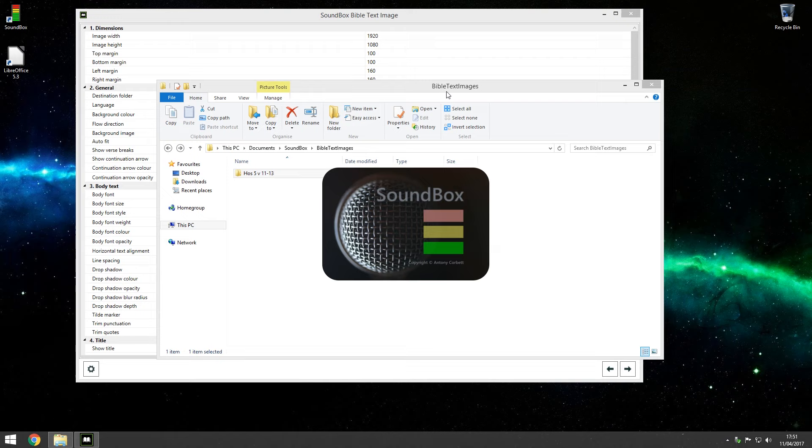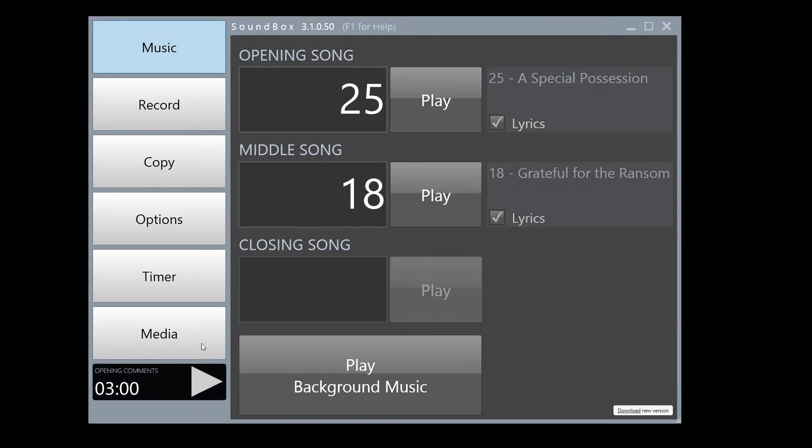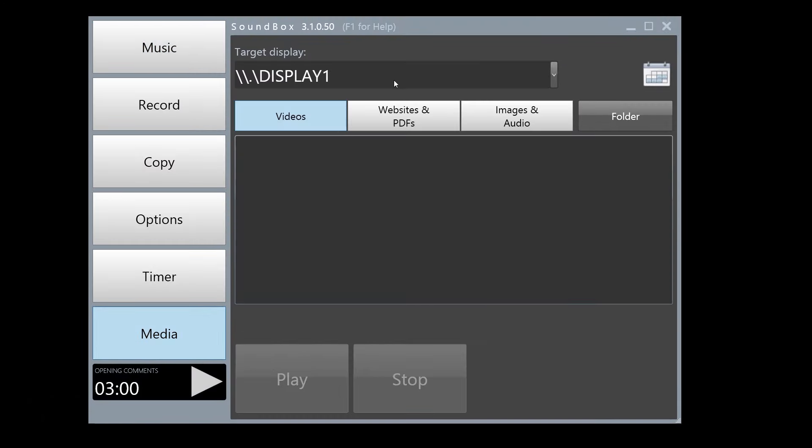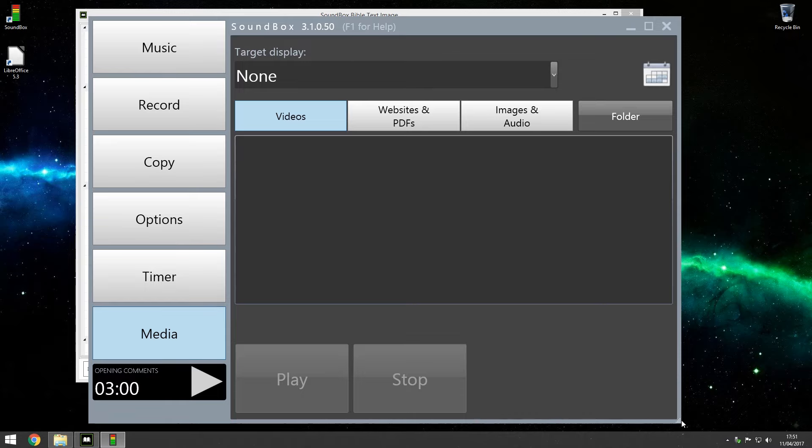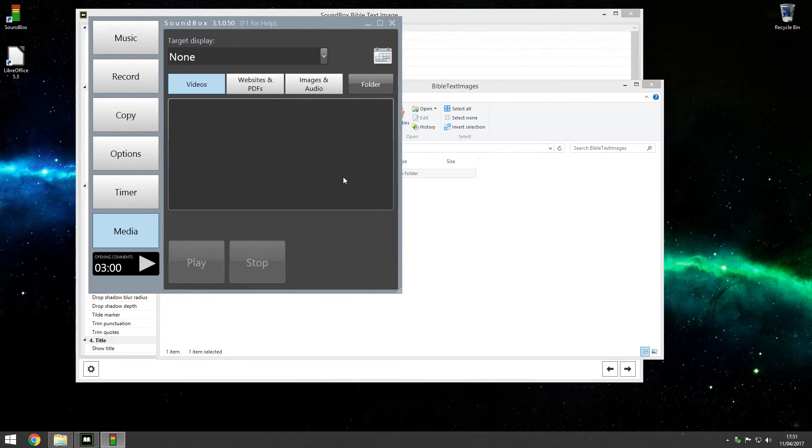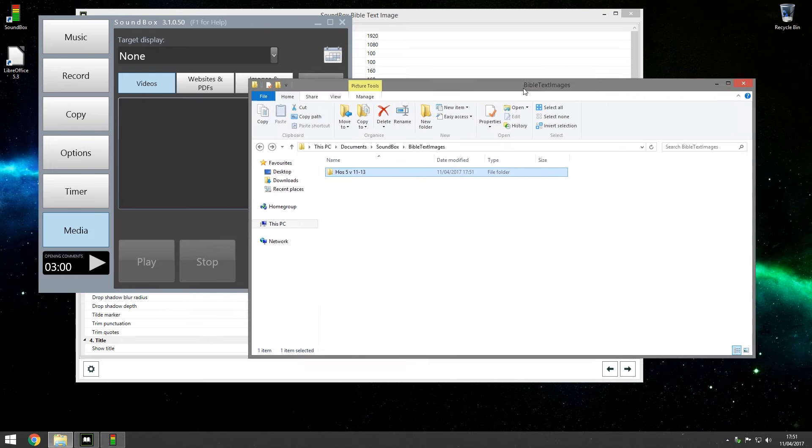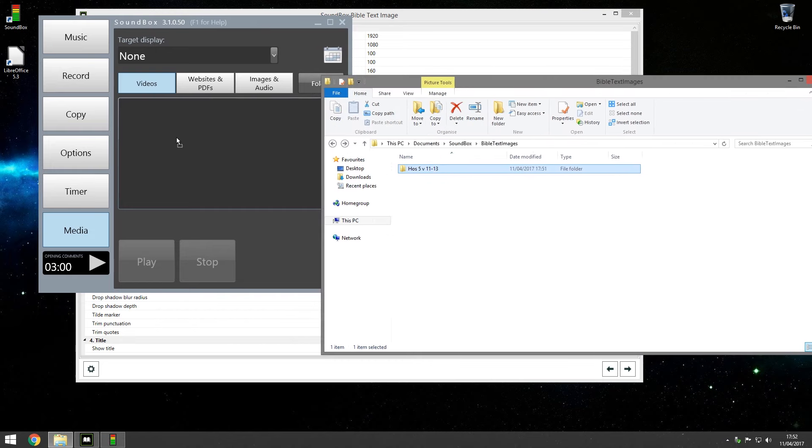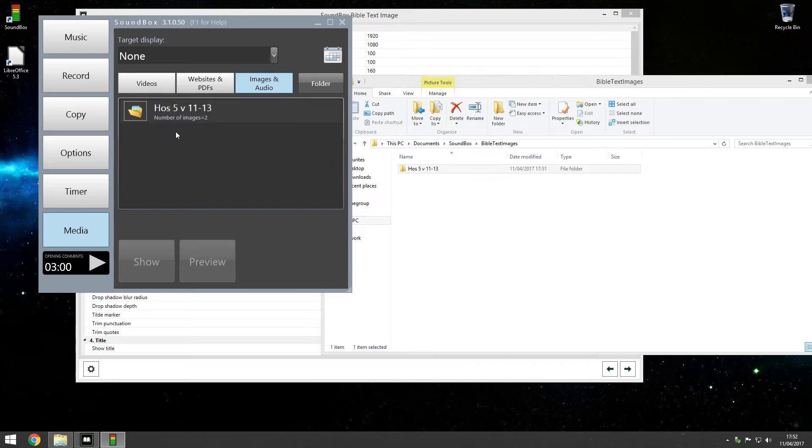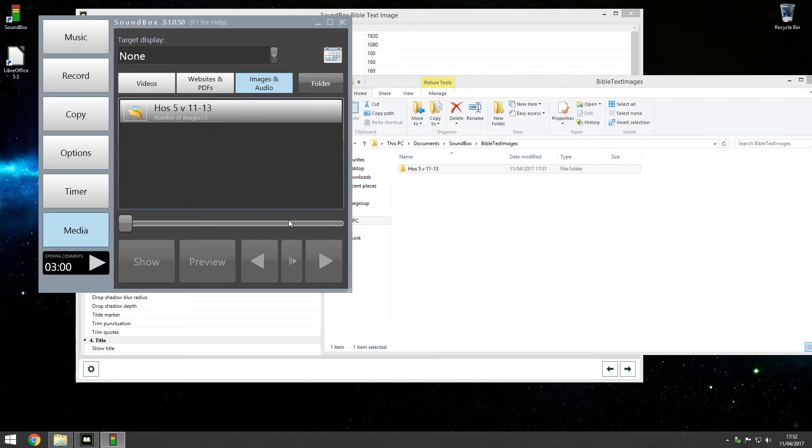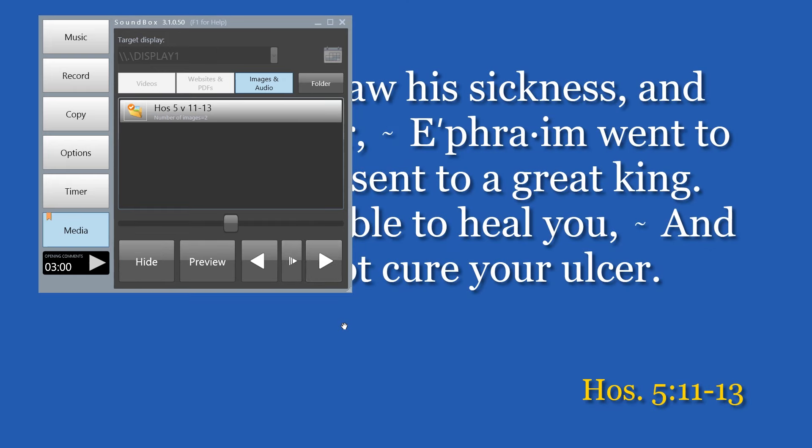But if I drag this whole folder into Soundbox itself, so let's open Soundbox, turn off the media for now so I can see the desktop at the same time. If I drag this folder into the media section, you'll see in the images and audio there's now a slideshow. And if I put the display back onto that, it goes black. If I show that, there's the image. And I can go to the next in sequence.